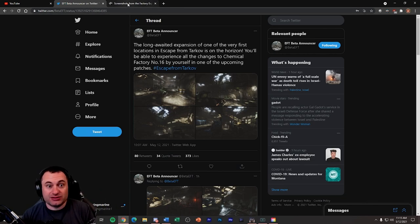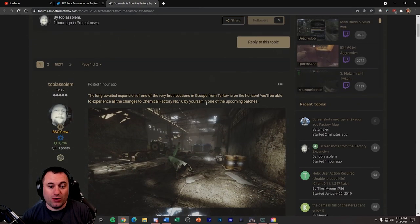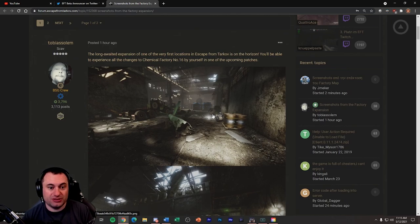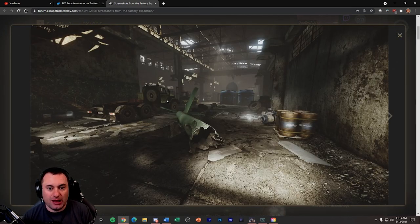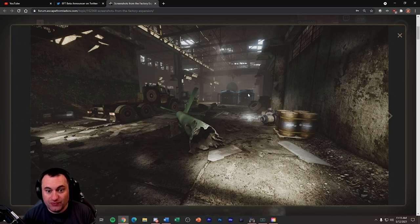Anyways, let's go look at the screenshots. You can go over to the forum if you want and check it out. I'll throw these links down in the description. We'll look at some of the pictures. Now, looking through it, I haven't been able to see anything that looks like old Factory. So all the pictures look like new Factory.